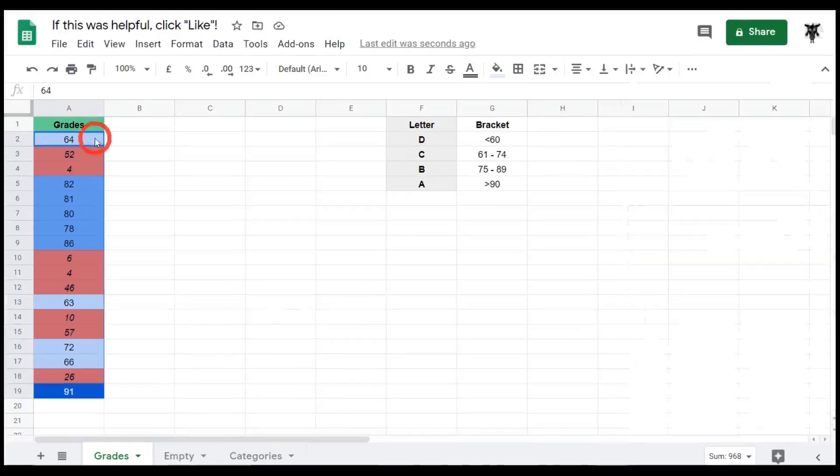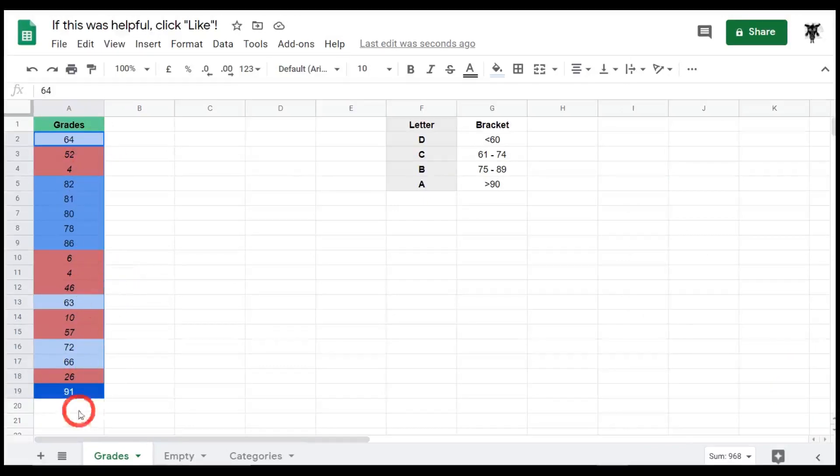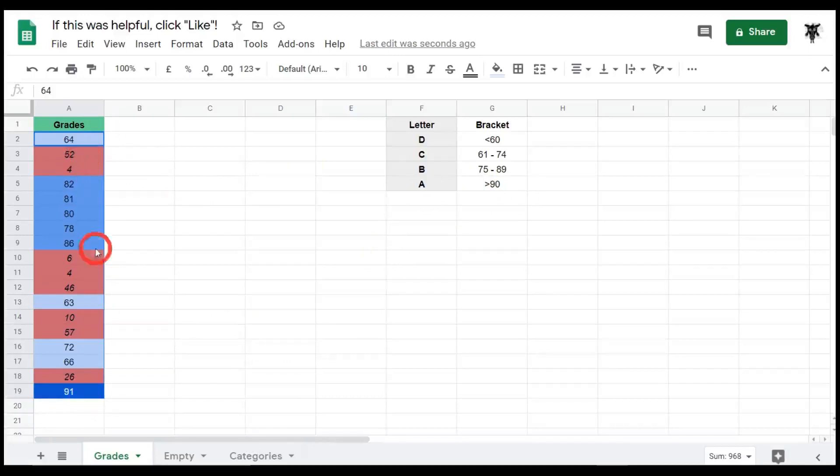And now we have our list of grades and we can see easily that our lighter grades are C's. Our next lighter blue grades are B's. And finally, anything that is an A, 90 and above, is in a dark blue with a white text. And then of course our failure grades are italicized and in red.